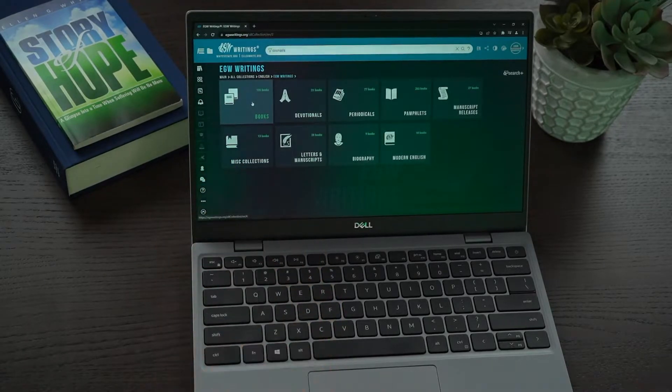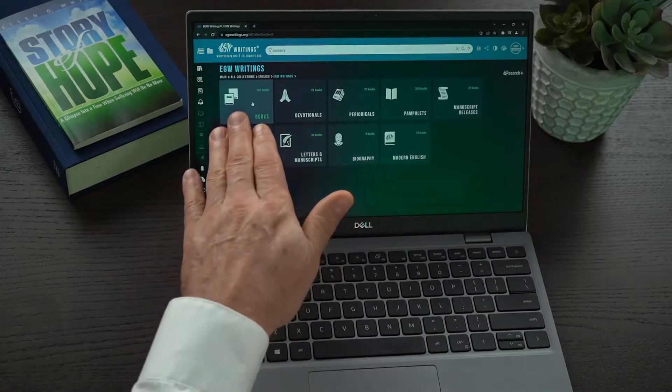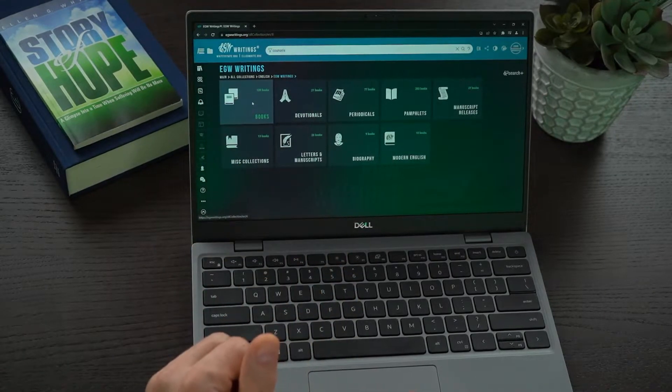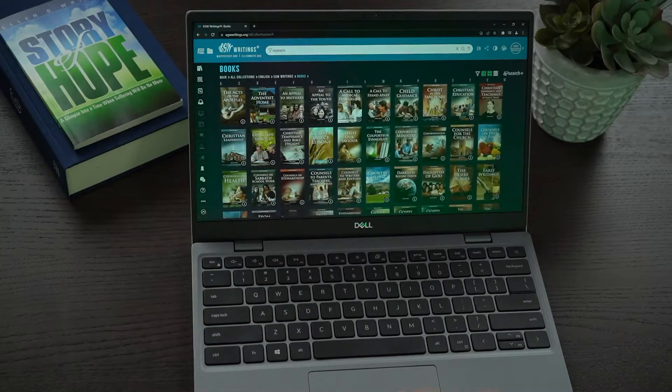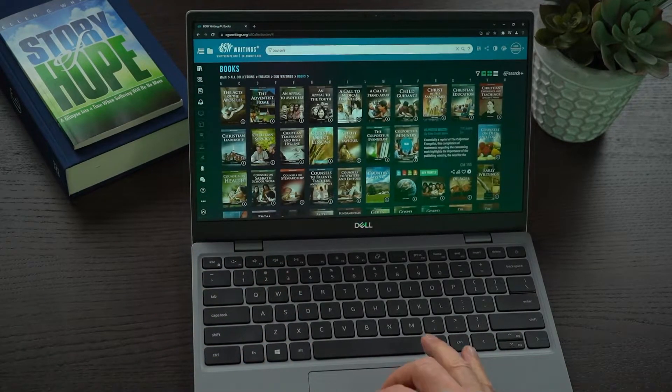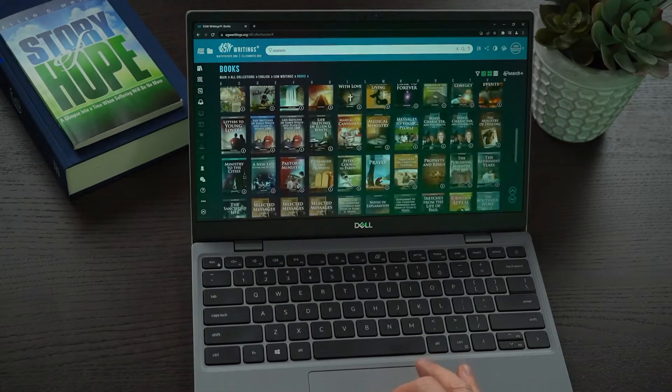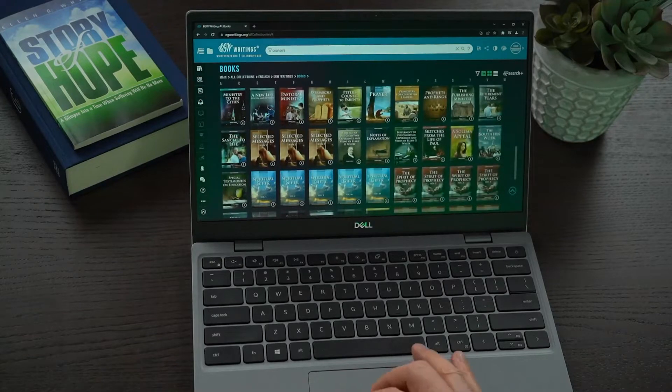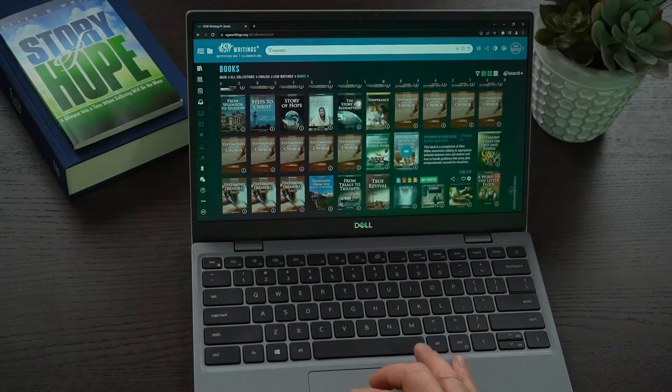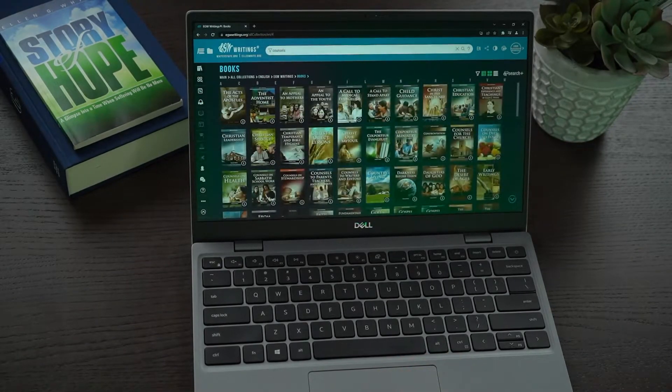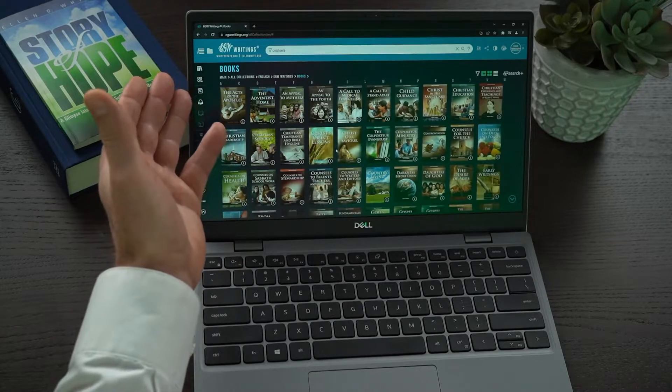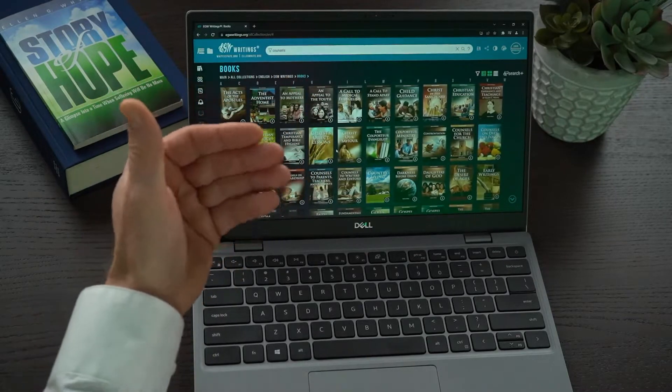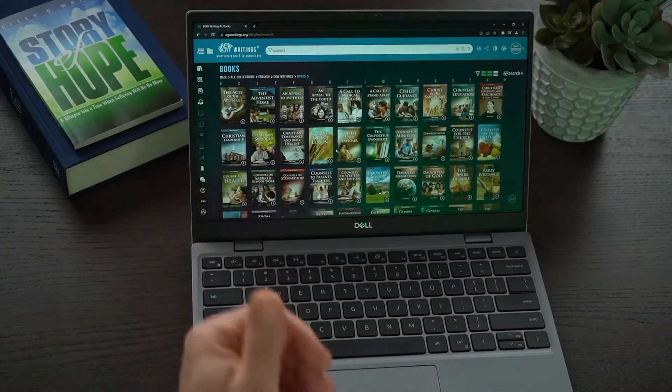So I go to the EGW Writings collection, and then I want to go to a book. I open up the books and then right here, I'm now on the bookshelf that has all 120 books listed. So I can use that method of navigating in through the tiles on the bookshelf.